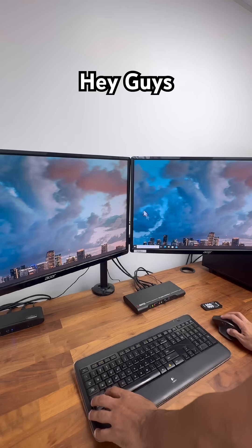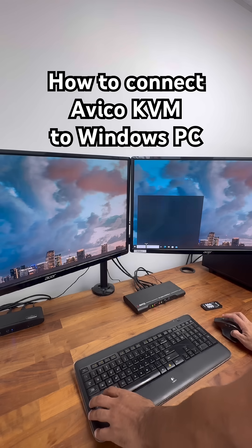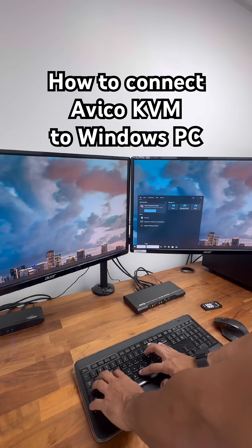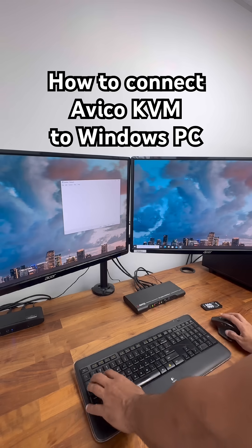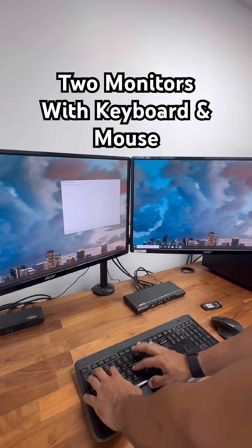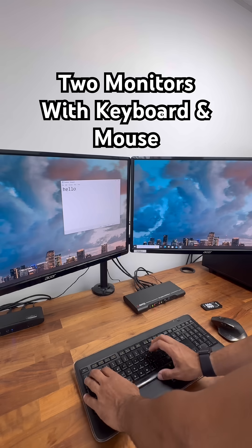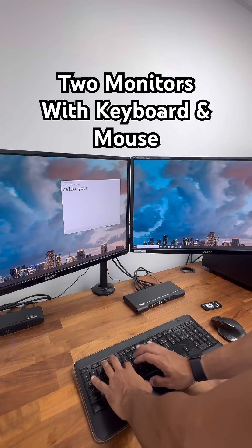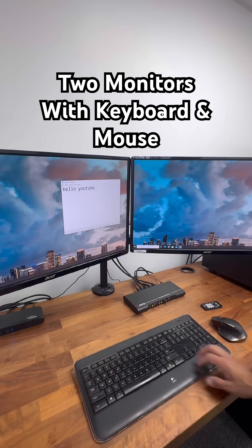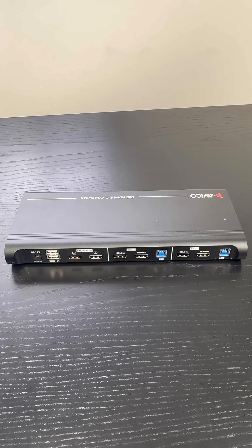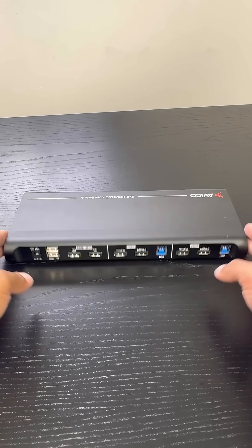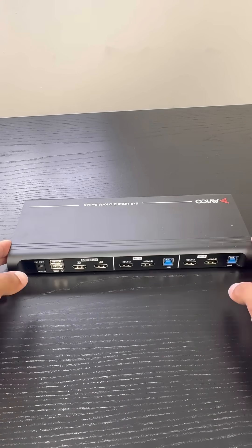Hey guys, today we're going to go over how to connect the Avico KVM to a Windows PC. Here we have the two monitors working and the keyboard and mouse already connected.